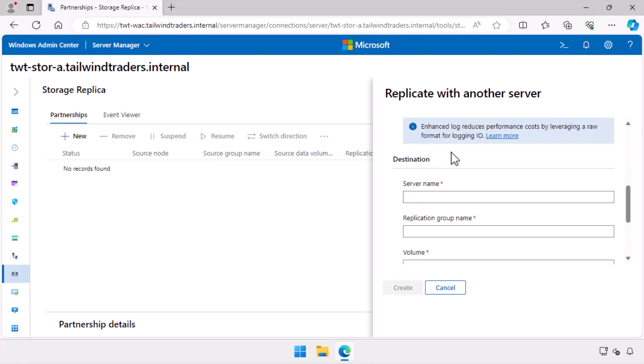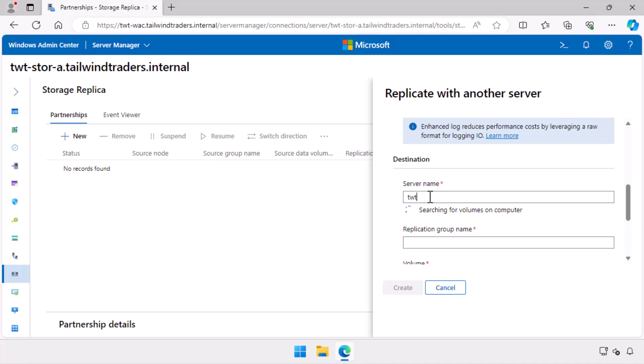I select the volume I labeled logs to host logs. Under destination, I enter the fully qualified domain name twt-storeb.tailwindtraders.internal.